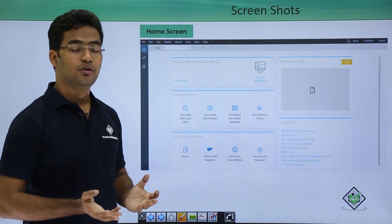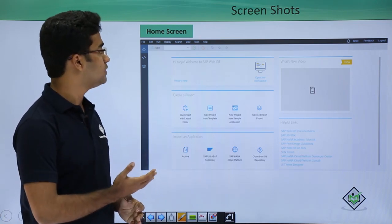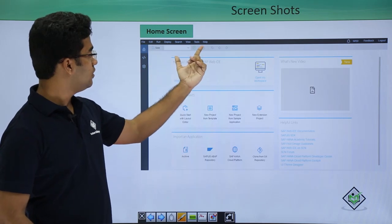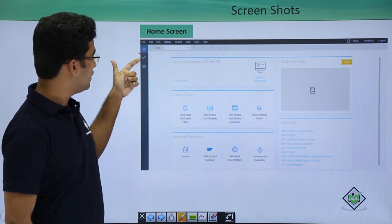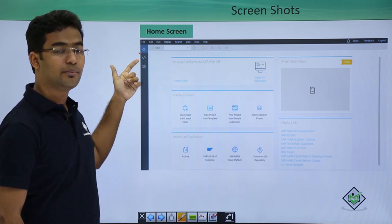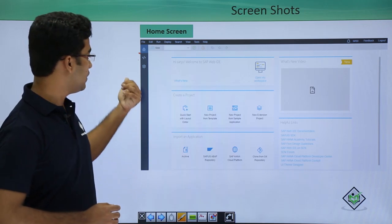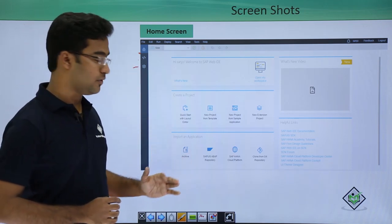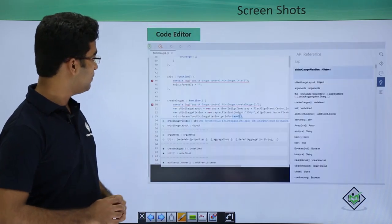When you log in to your SAP Web IDE, this is the home page that you get. Here you get all the menu bar, and this is the home tile. If we click on a particular tab we can go to the code editor, and here we have the settings. This is the home page of SAP Web IDE.